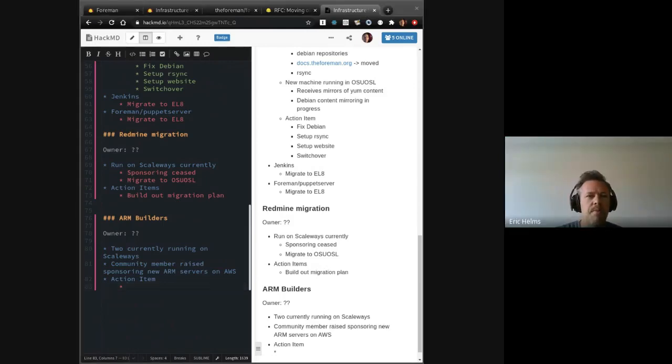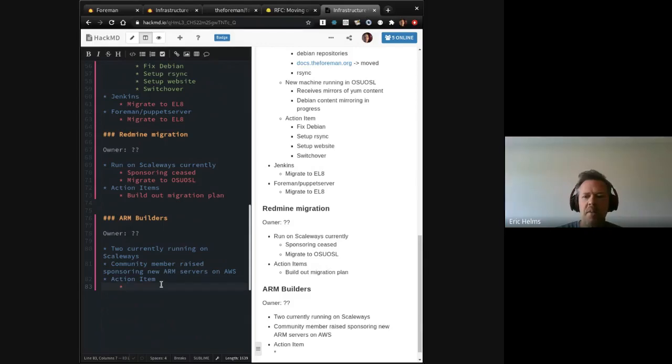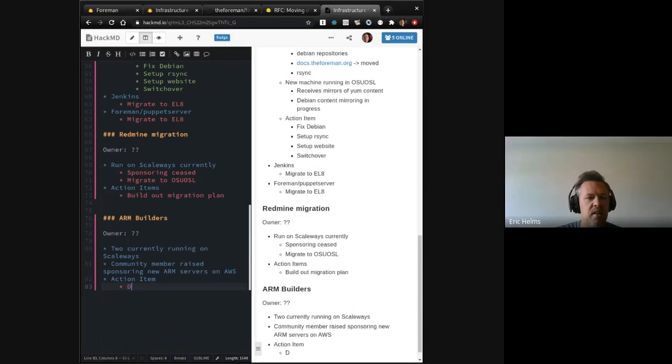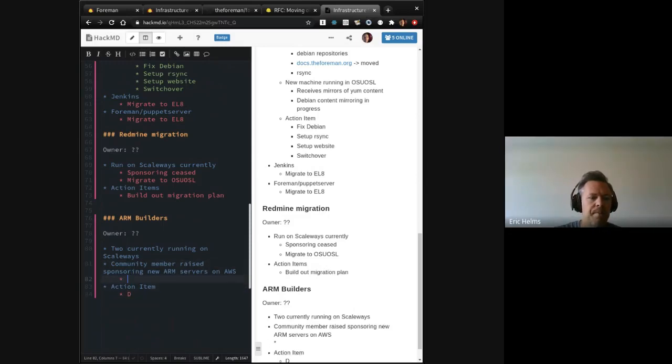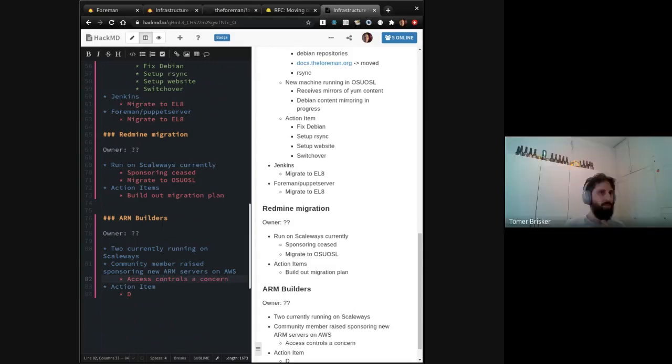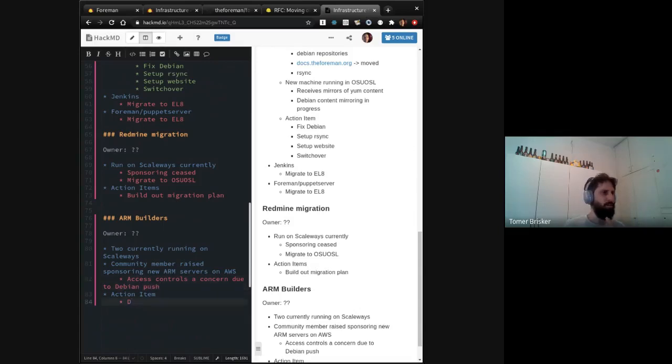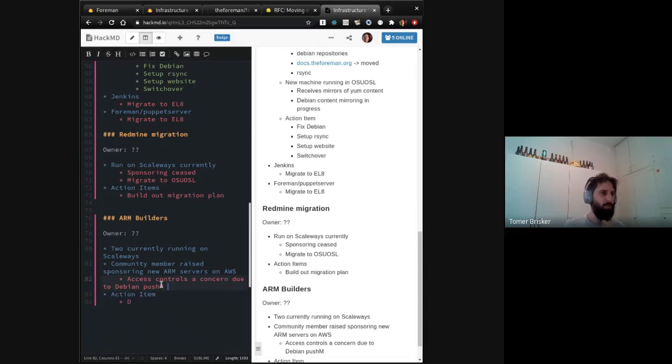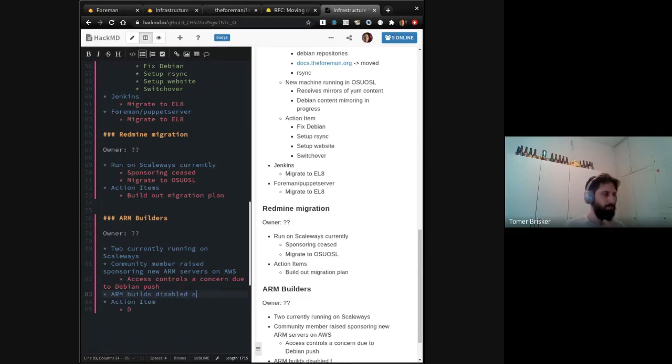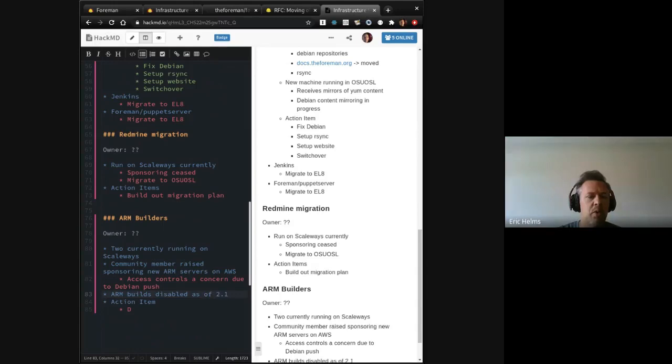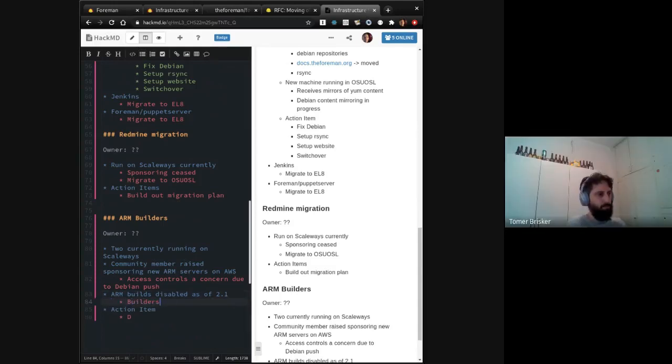We need to decide if we're migrating or go ahead with the decommission plan. By the way, we've already disabled the ARM build since 2.1, I think. So we haven't been building them. We just kept them on. If we want to build a manual value. Okay. So they're really just there to support 2.0 at this point? Yeah.